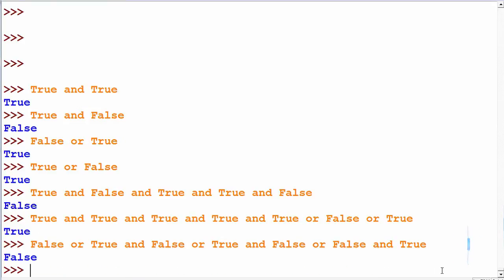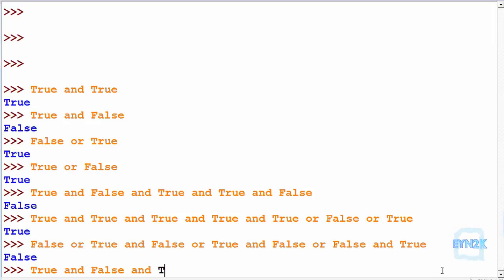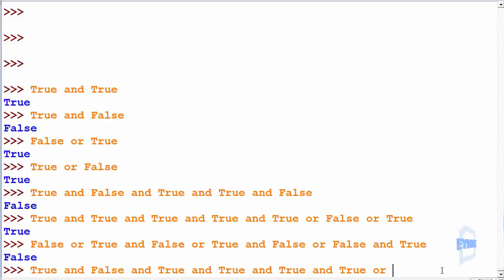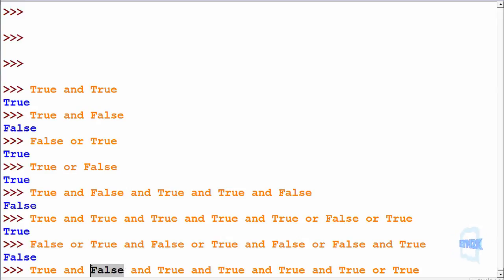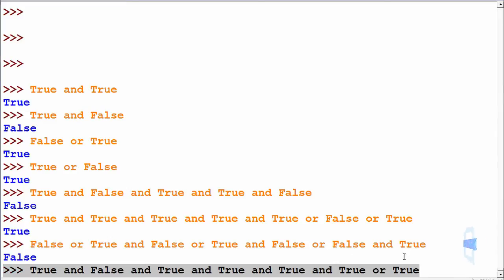Looking at this example one more time: true AND false AND true AND true AND true AND true AND true OR true. The left side is false because this entire sub-statement has AND operations and because there's one false, the whole thing evaluates to false. However, because there is one OR statement at the end with true, this whole thing together evaluates to true.